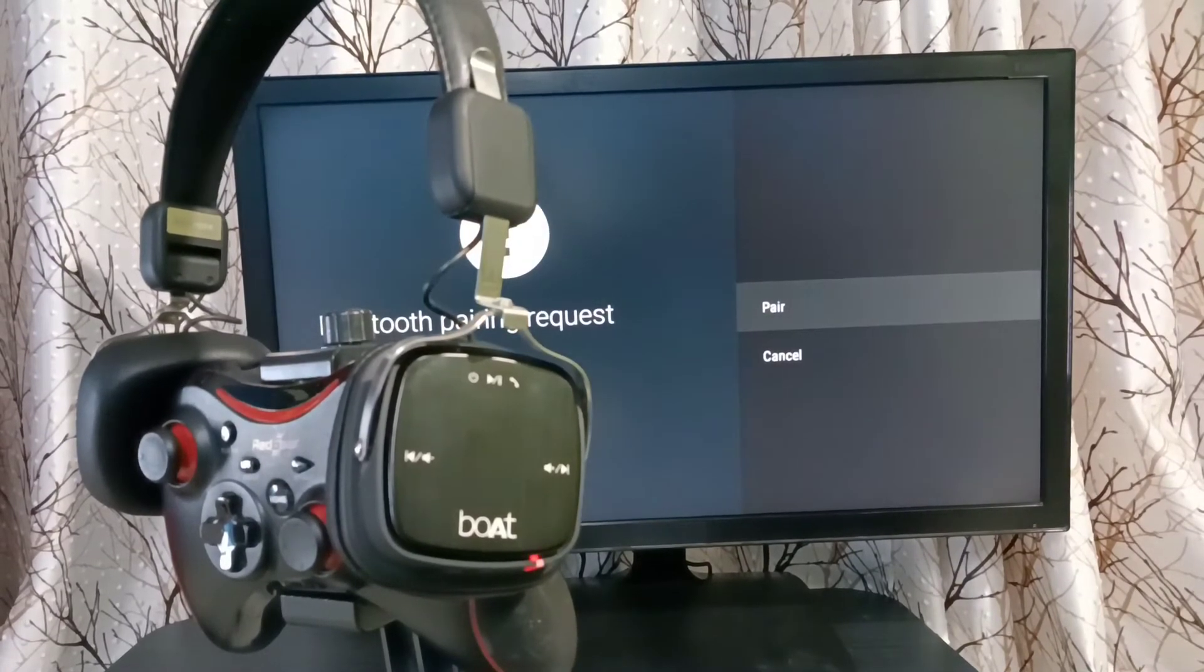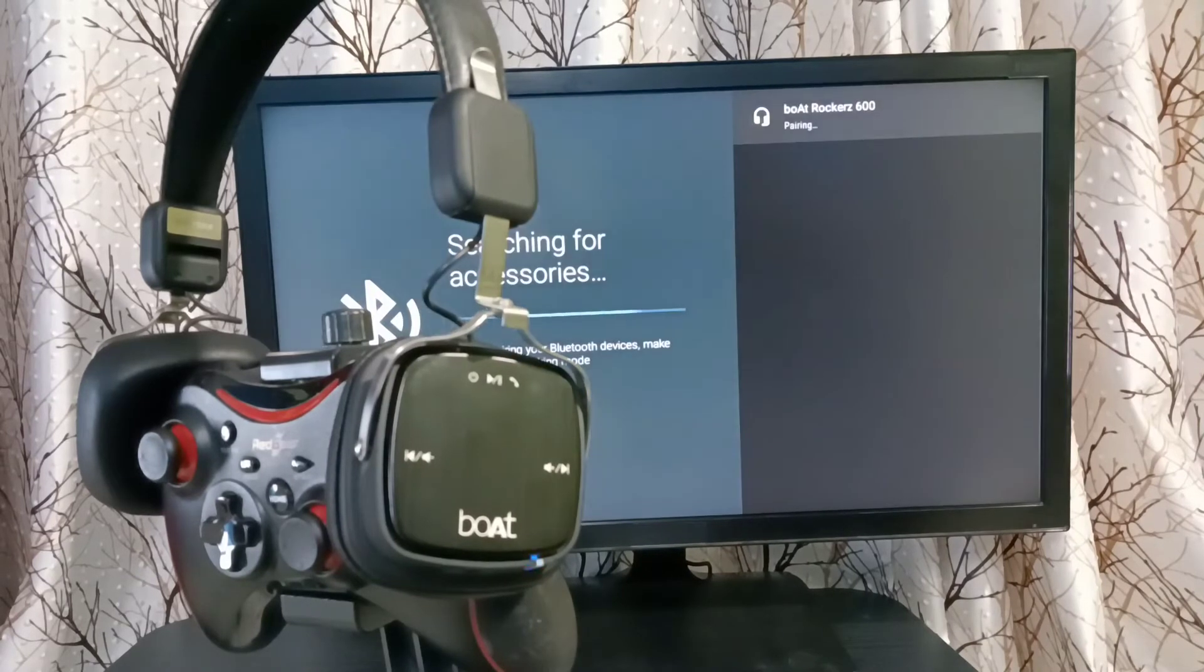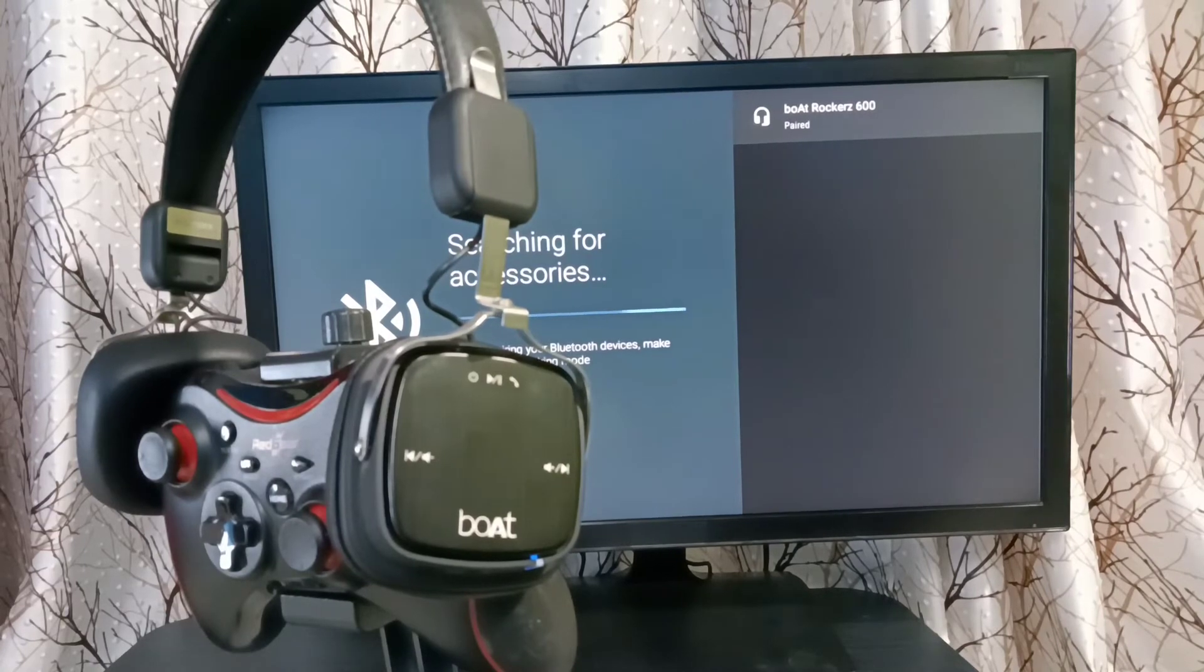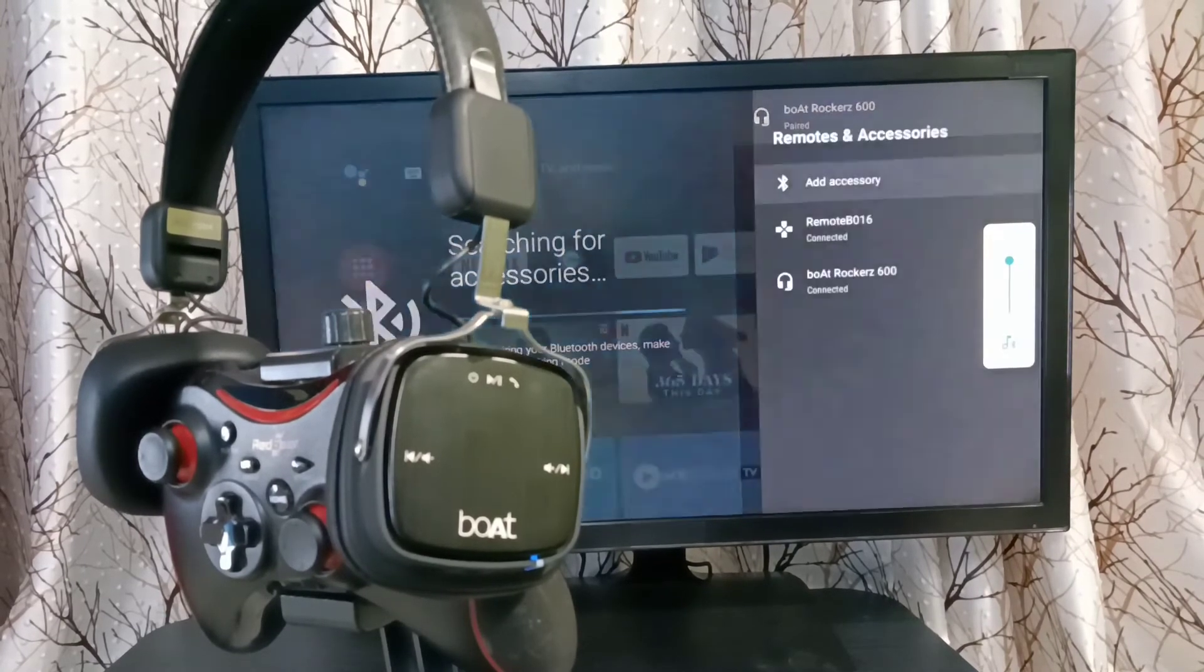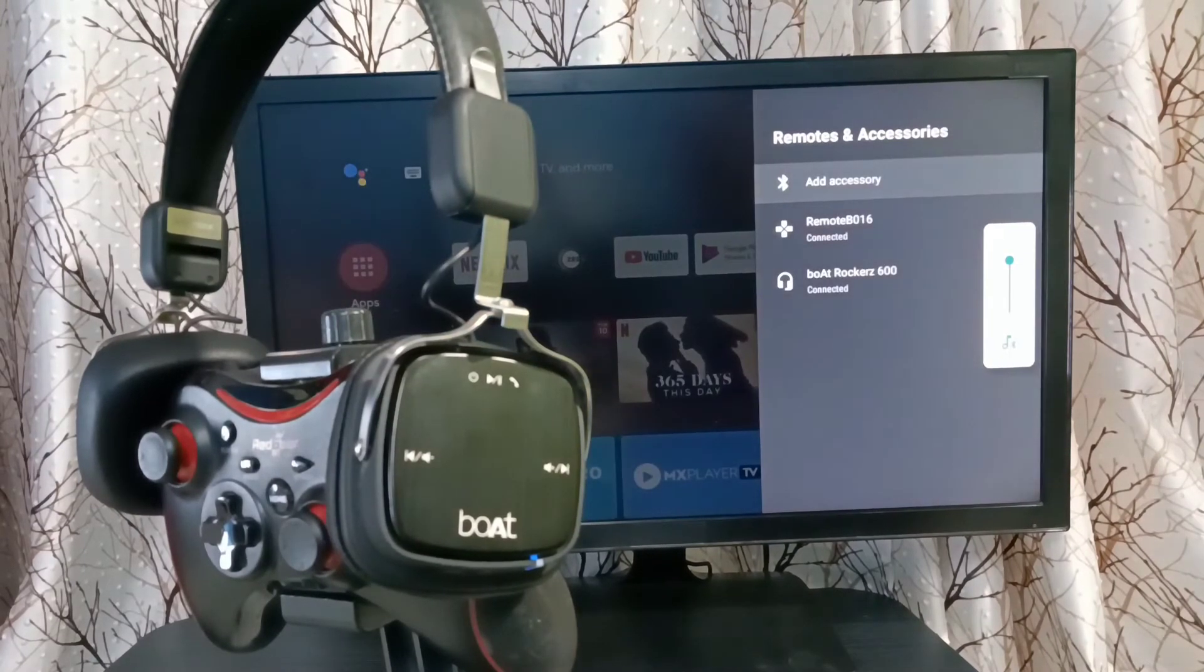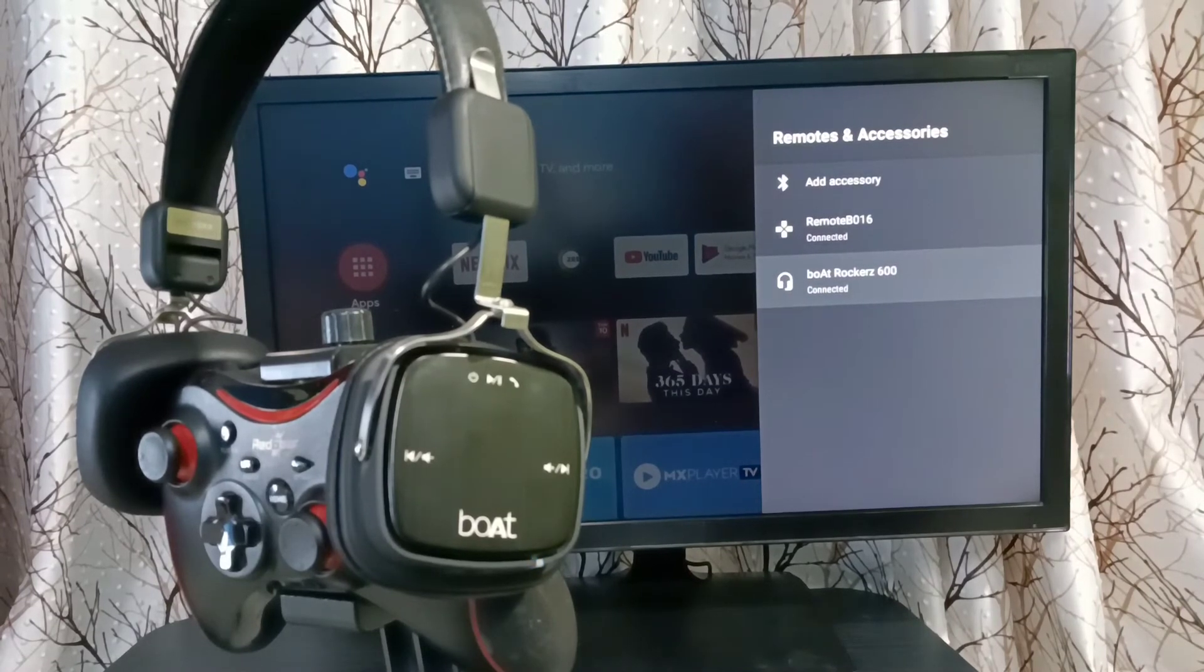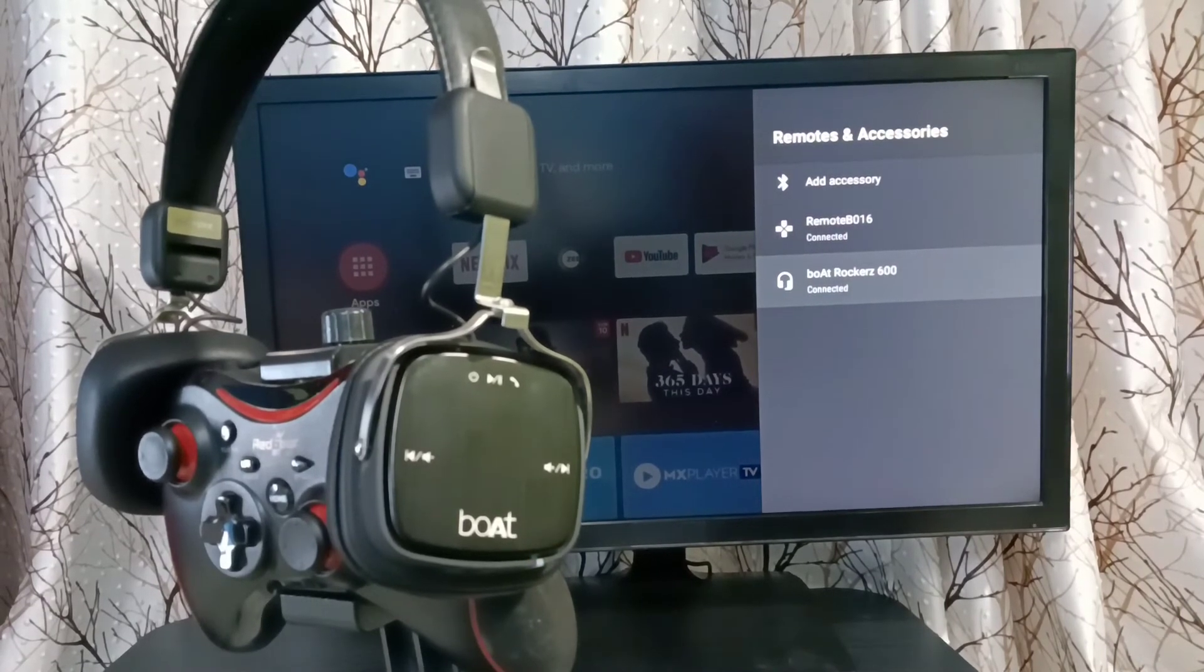Select the Pair option. Now it's pairing, connecting, and paired. You can see the connected device here. Similarly, we can add any Bluetooth wireless device to this TV.